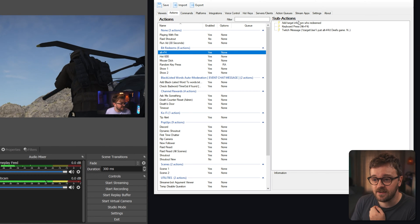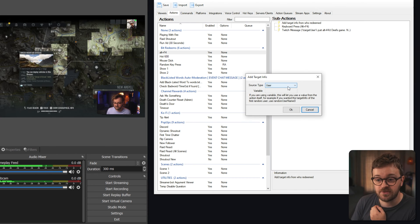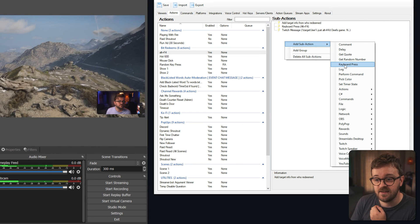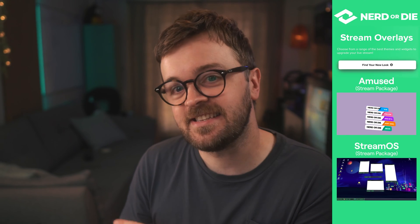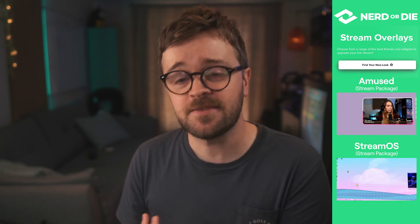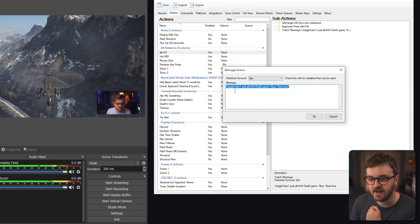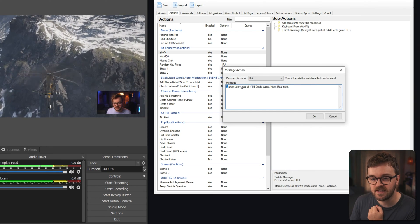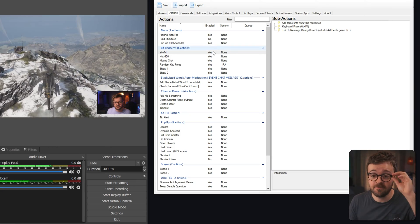Now we have one side of the coin. Let's set up the stream chaos actions. The first is Alt+F4 — in here add a 'Get User Info for Target' set to source type User, then add a keyboard press with an Alt modifier and the key set to F4. To make it clear this happened, add a Twitch 'Send Message to Channel' sub-action using %targetuser% — something like 'they just Alt+F4'd my game.' That's one chaos action set up.